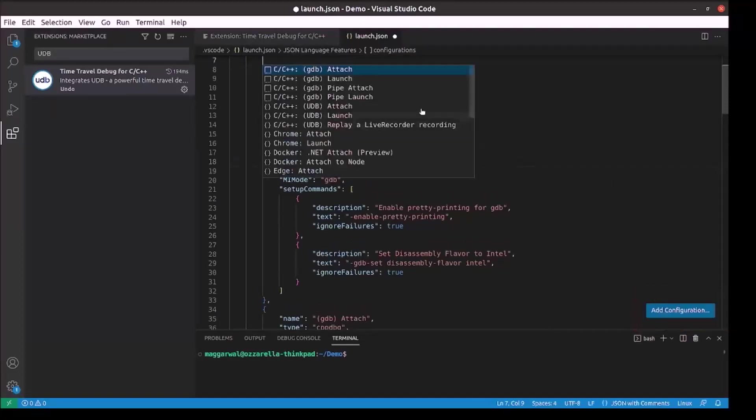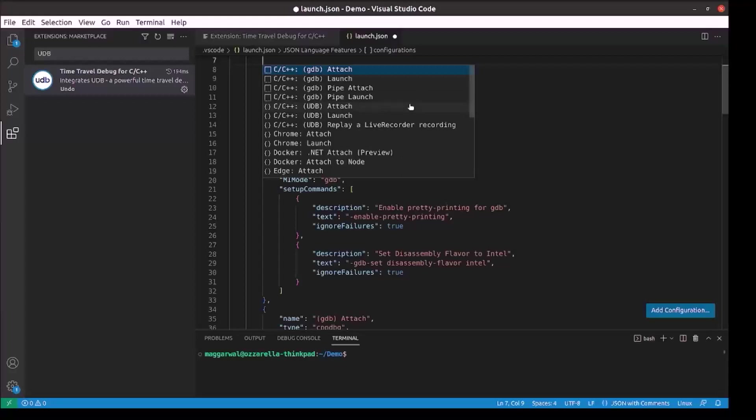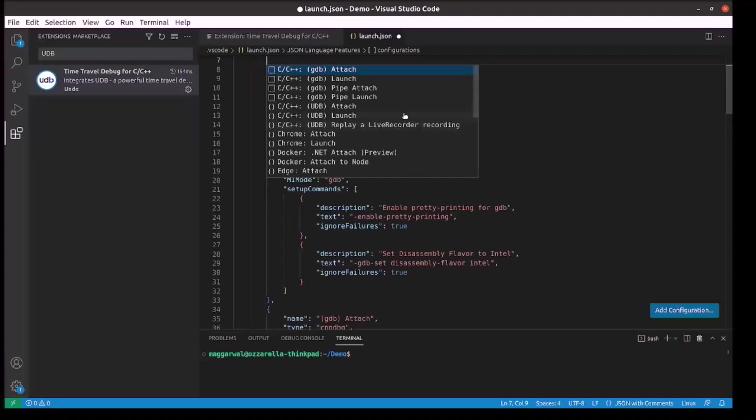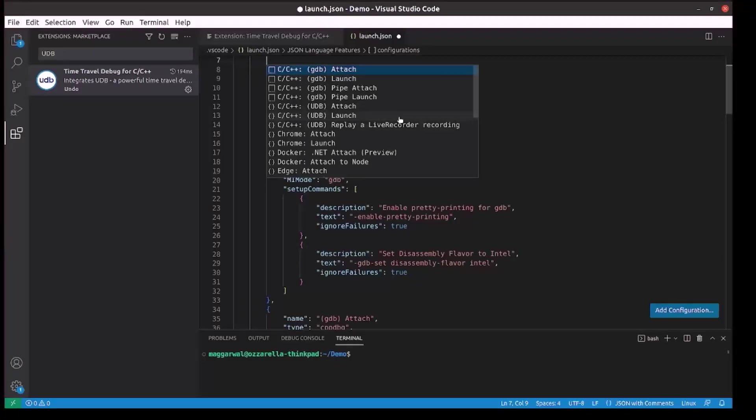This extension provides three kinds of configurations. UDB attach to attach to a running process and start debugging it. UDB launch to start a program that needs to be debugged. UDB replay a live recorder recording to replay a recording created using undo's live recorder. We will add a UDB launch configuration for our program.